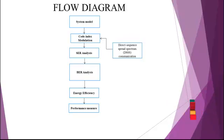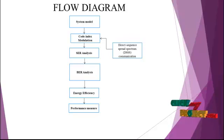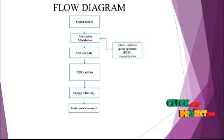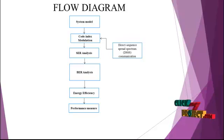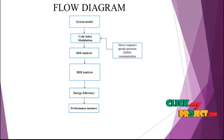Next, we calculate the energy efficiency for throughput and SNR. SNR means signal to noise ratio. Finally, we measure the performance for code index modulation for high data rate transmission.